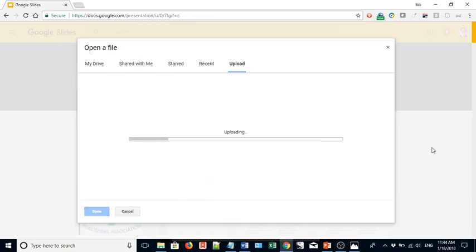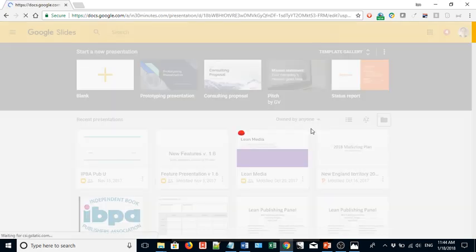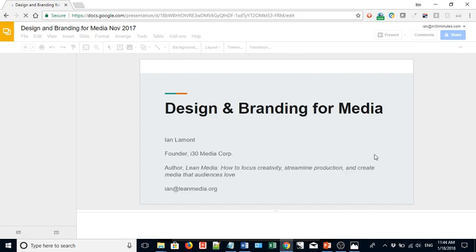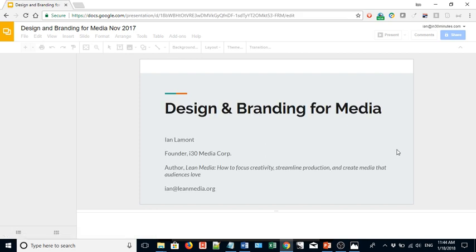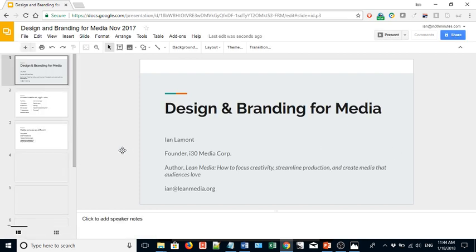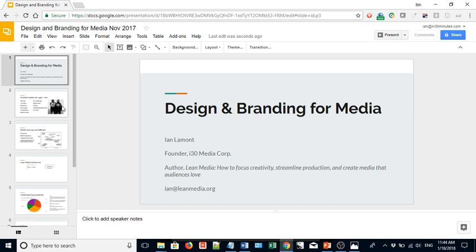It doesn't remove it from your hard drive. It just uploads a copy to Google Slides so you can view it. So what it's doing now is it's converting it. And hey, it's created out of the PowerPoint presentation that I uploaded a Google Slides presentation.